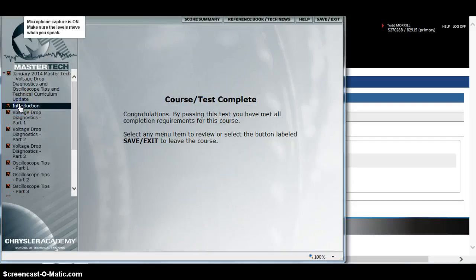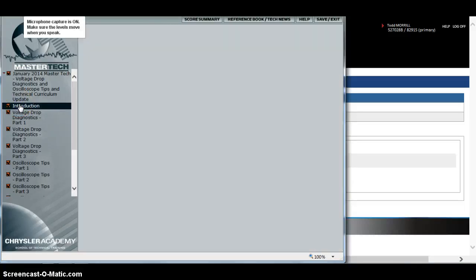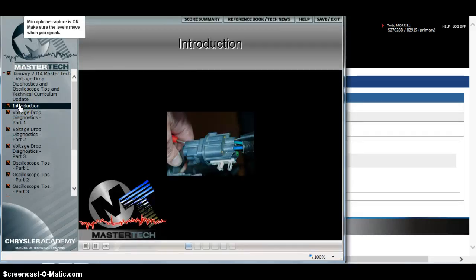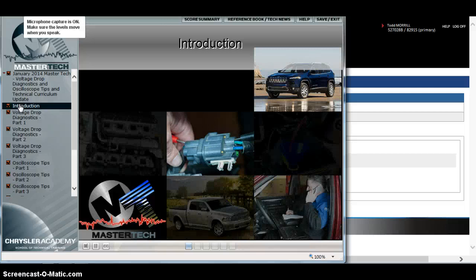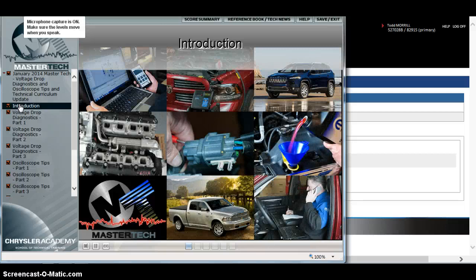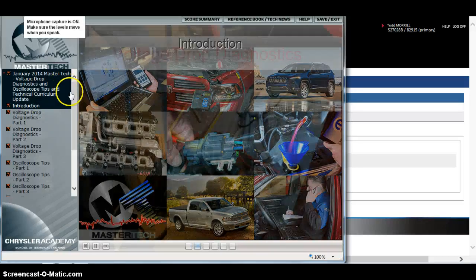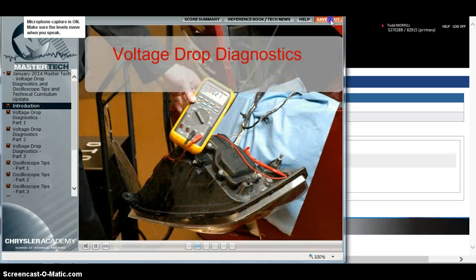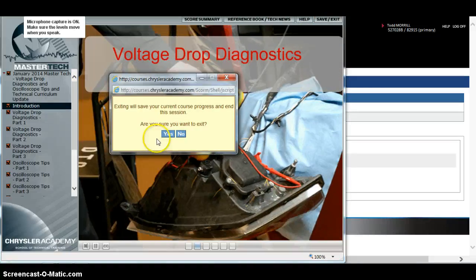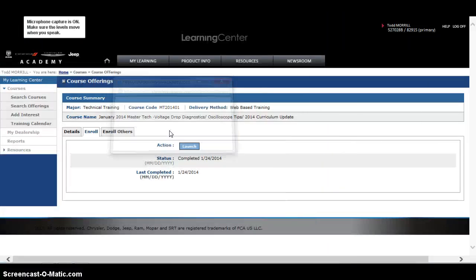We can start right over here with this tab, and it goes in and reviews Voltage Drop Diagnostics and then use of an oscilloscope. So I'm going to exit out of here — and that's it. We'll see you in the next one.